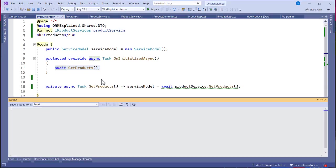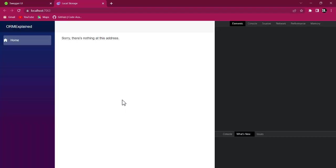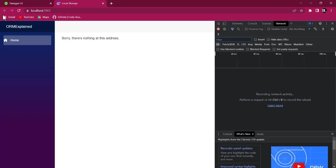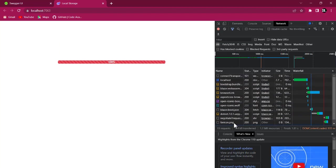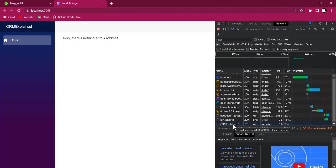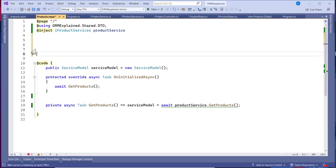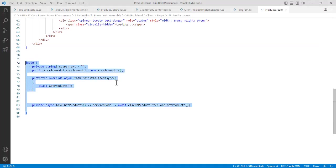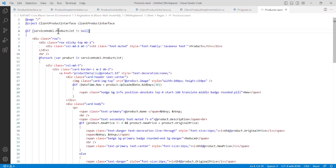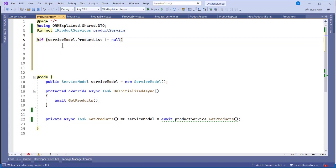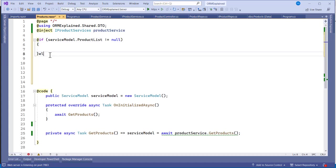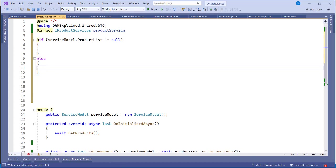We verify by right-clicking the page and using Inspect Elements to check the network calls. The GetProduct method hasn't been visibly called yet in the UI. Now in the component markup, we check if serviceModel.ProductList is null — if not null, we render the products; if null, we handle the empty state accordingly.